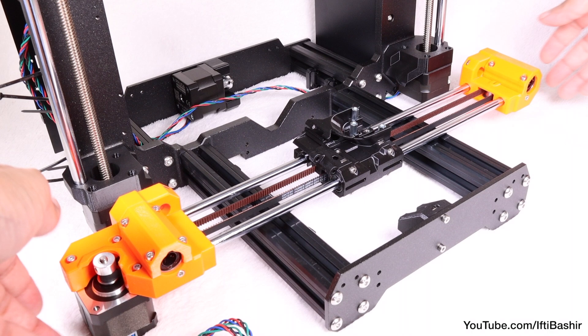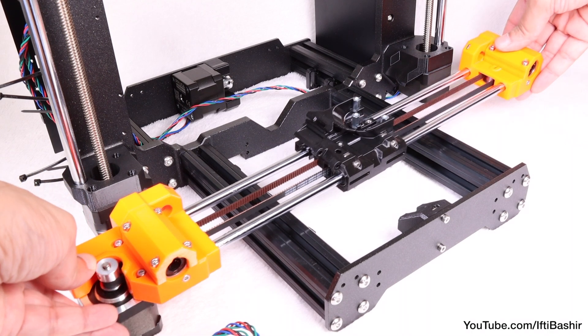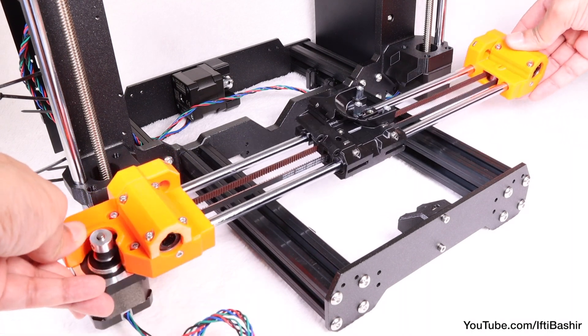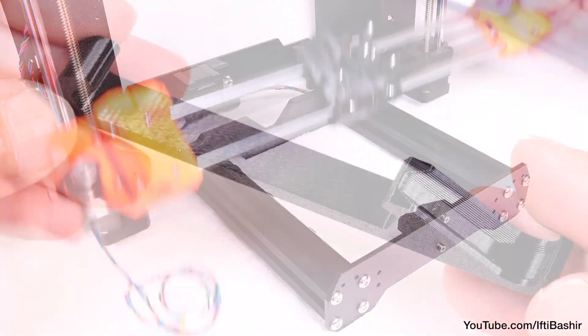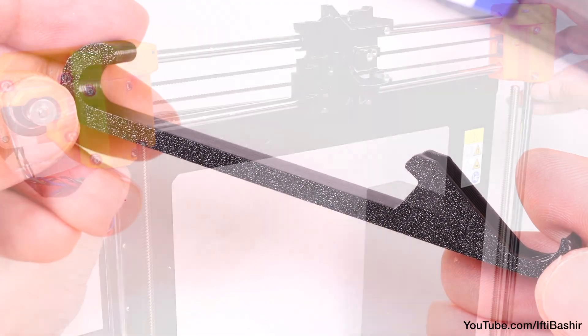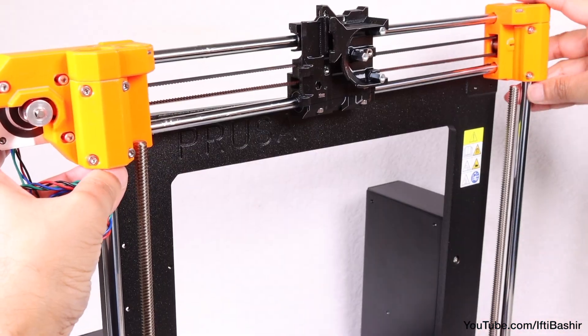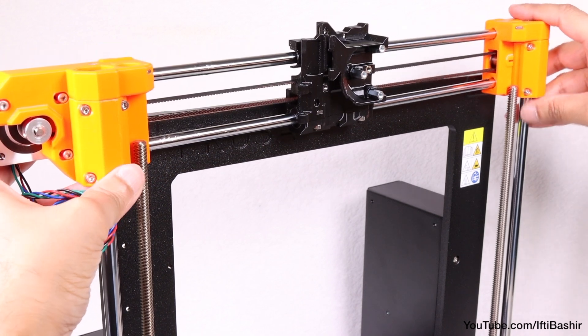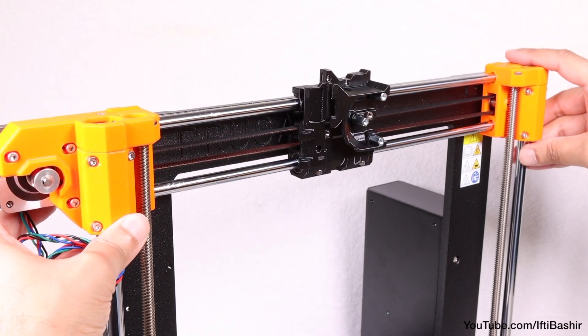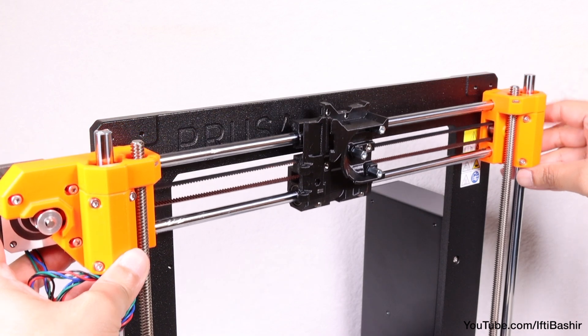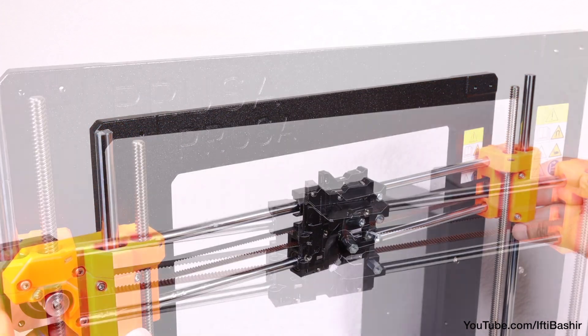We're ready to install the X axis assembly we constructed in the previous section now, so with that to hand, as well as the X holder tool close by, gently slide the bearings at each end over the smooth rods we just inserted, being careful to keep things as straight as possible, so as to not lose any of the balls within the bearings.